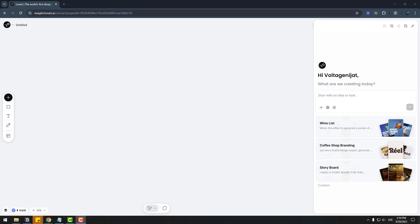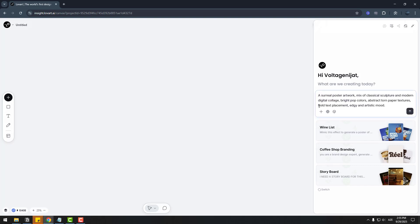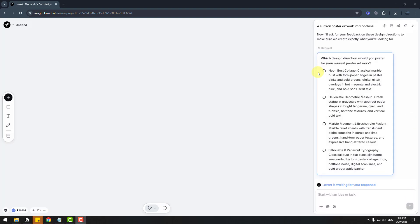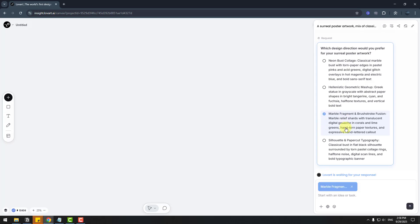So did you know that we can also design posters with Lovart? Yes, it's true. So let's test it. Go to chat to create a surreal poster. Let's paste the prompt: a surreal poster artwork mix of classical sculpture and modern digital collage. Click enter. So the agent asks which design direction you prefer for your surreal poster artwork. Choose this and wait for results.